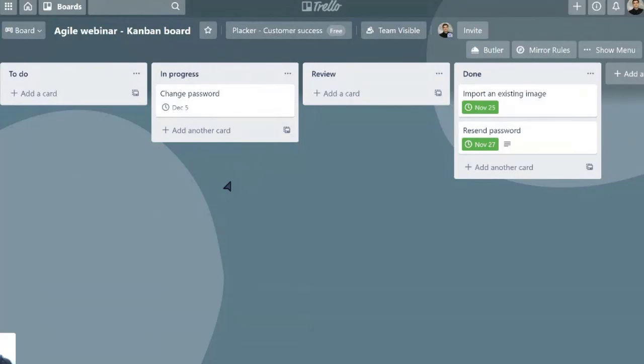So that's another principle from Kanban that is applied a lot in agile practices today.